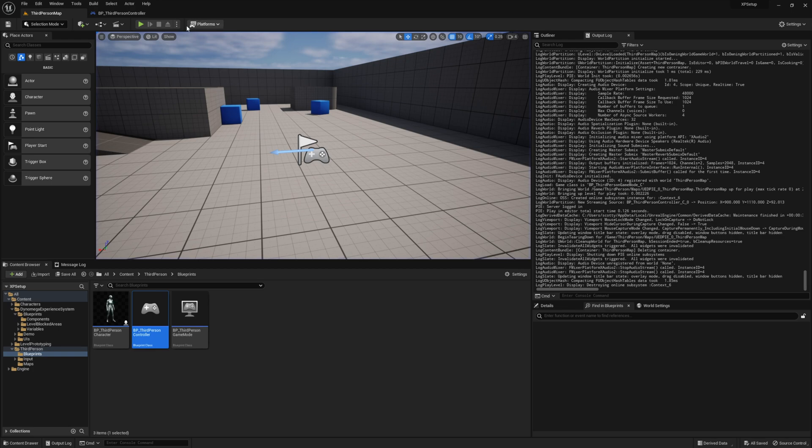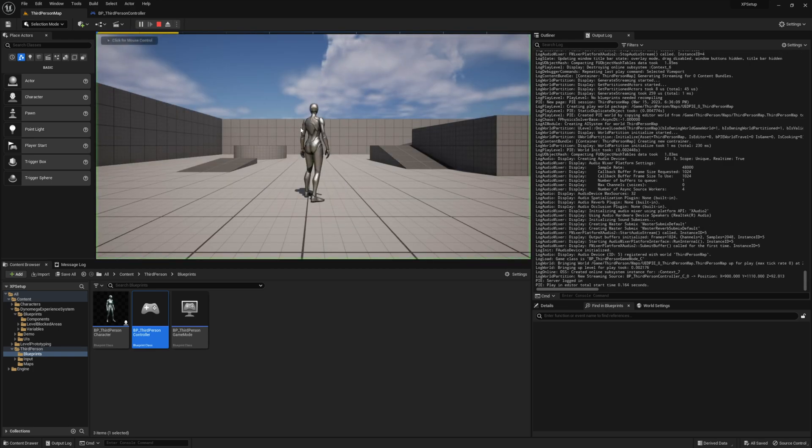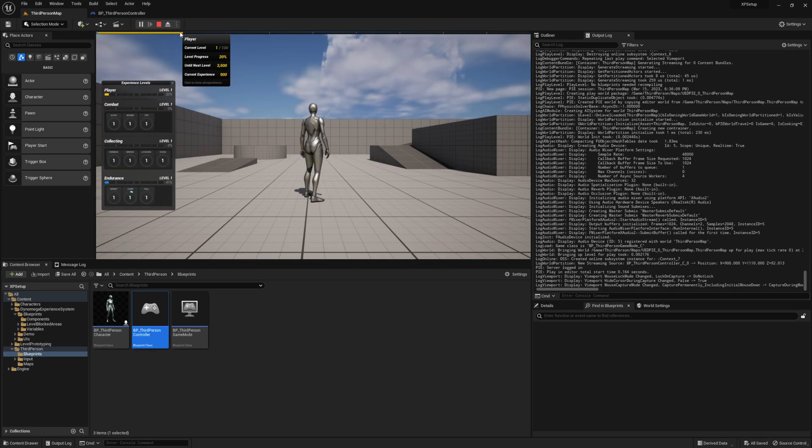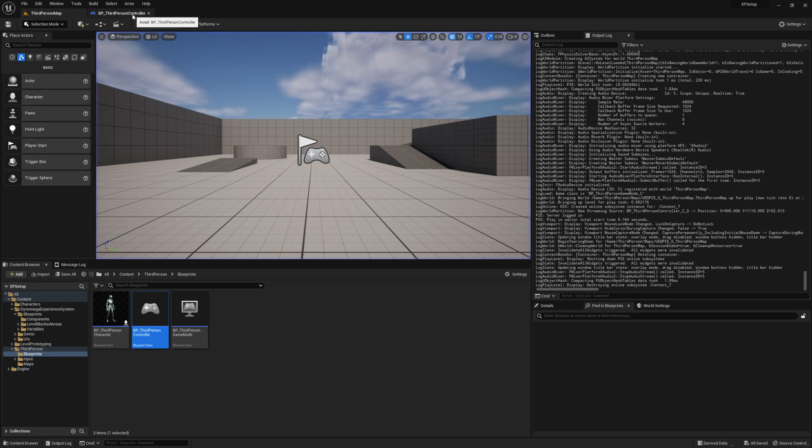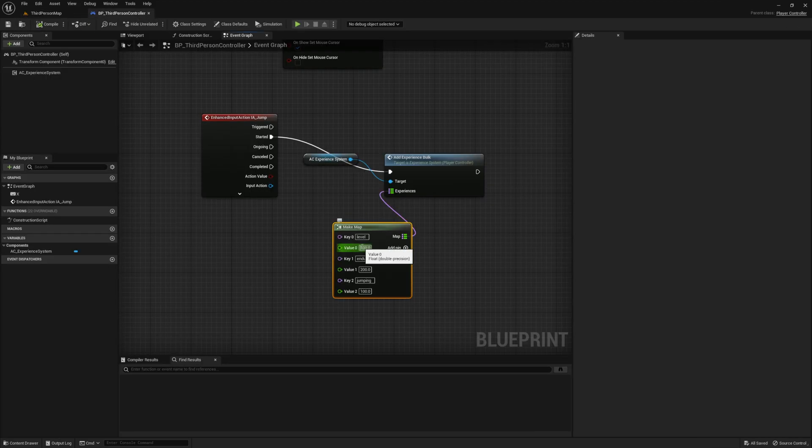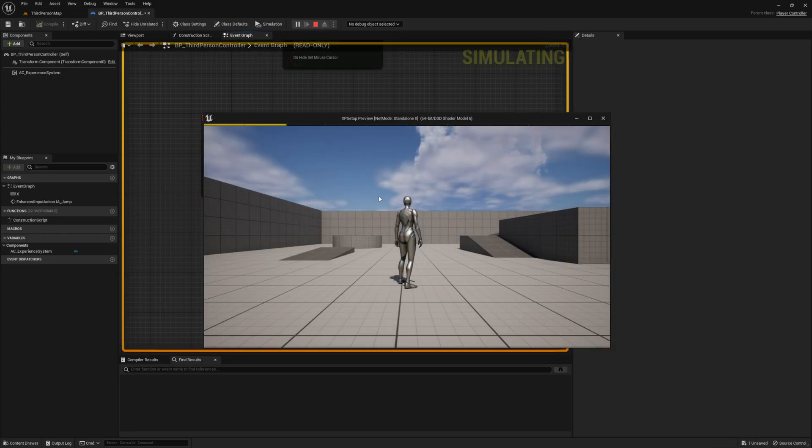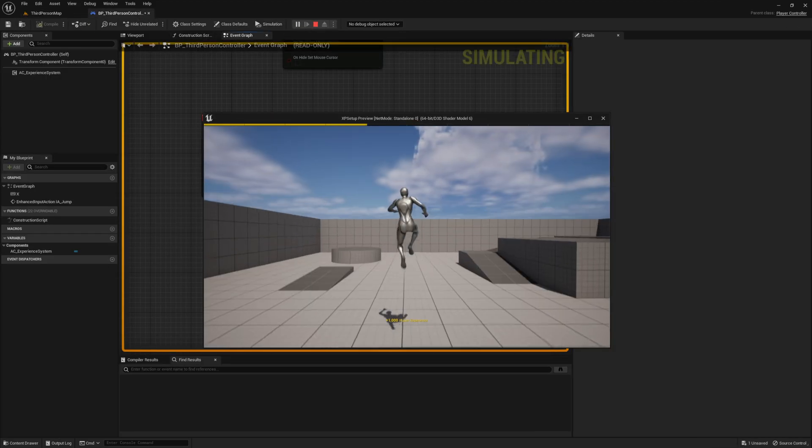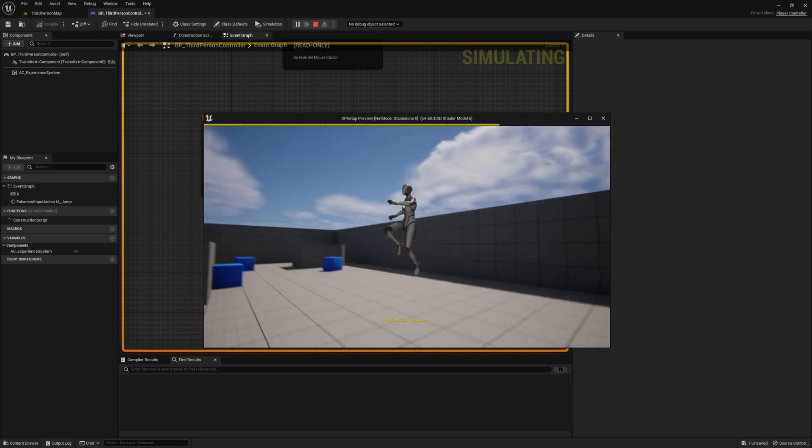And if you want to gain more of one experience type than the others, all you got to do is change the values. Like let's say I want to make the player leveling faster. All we have to do is change this value to let's say 500. And now when we jump, we get a big chunk of experience.